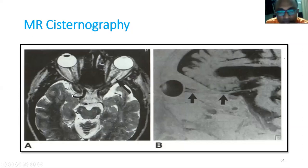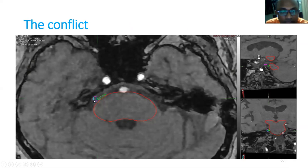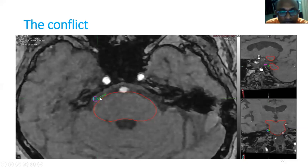MR cisternography can also be done, similar to CT cisternography. For trigeminal neuralgia, the trigeminal nerve, the superior cerebellar vessel as the compressing vessel, and the conflict point must be identified. MR angiography is used for vessel identification. The STAR sequence can be used for the cisternal part. All these sequences should be fused together to define the target for trigeminal neuralgia radiosurgery.